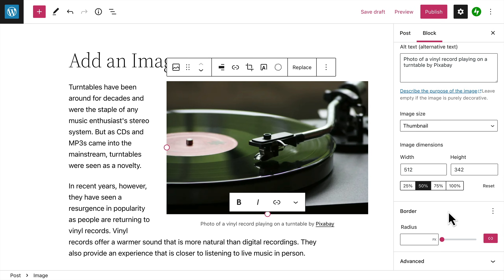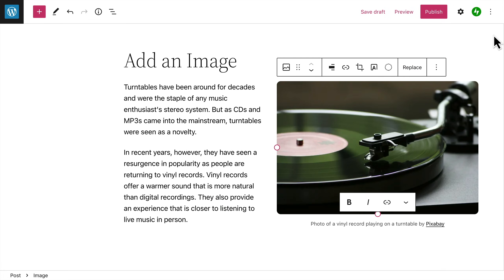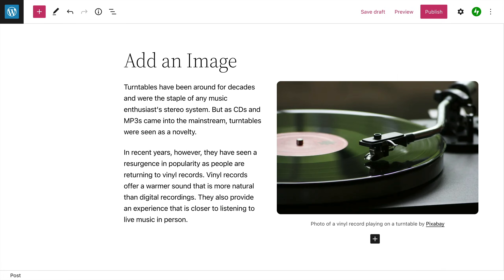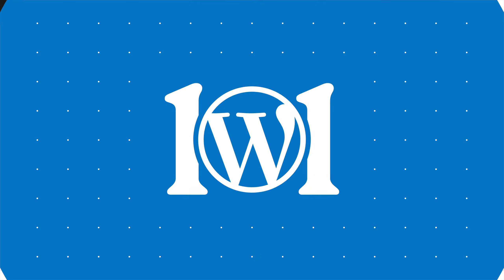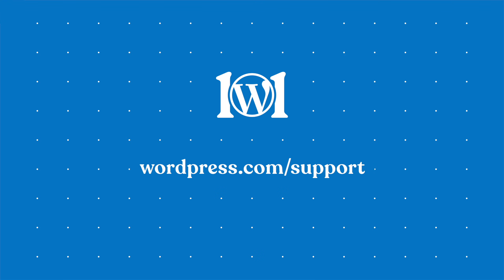And finally, you can round the corners of an image by entering a value for the border radius. With all these options, the image block provides a lot of flexibility for adding images to your pages and posts. For more help adding images to your website, please visit wordpress.com slash support.